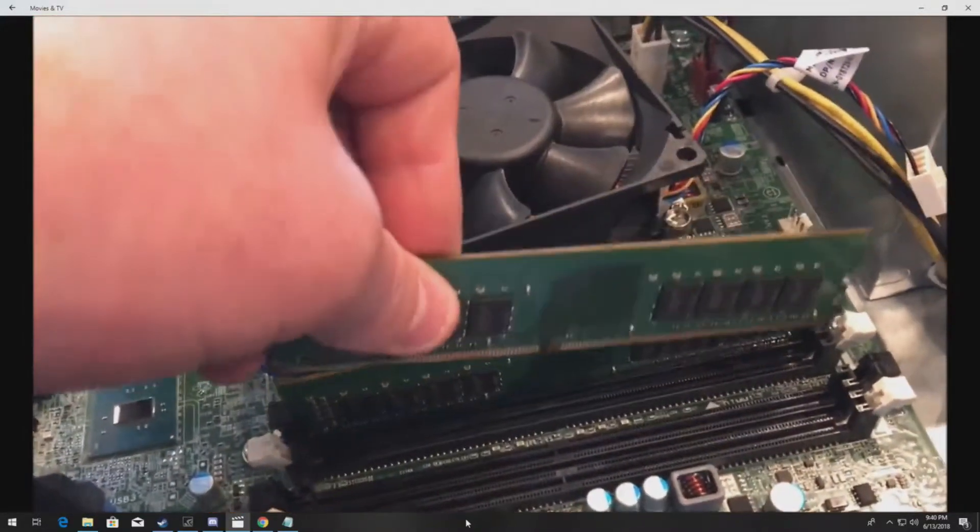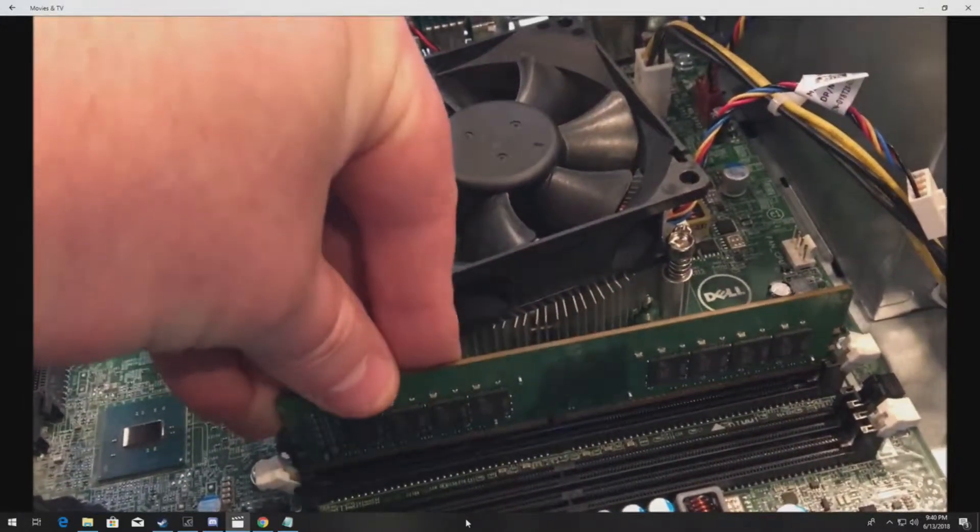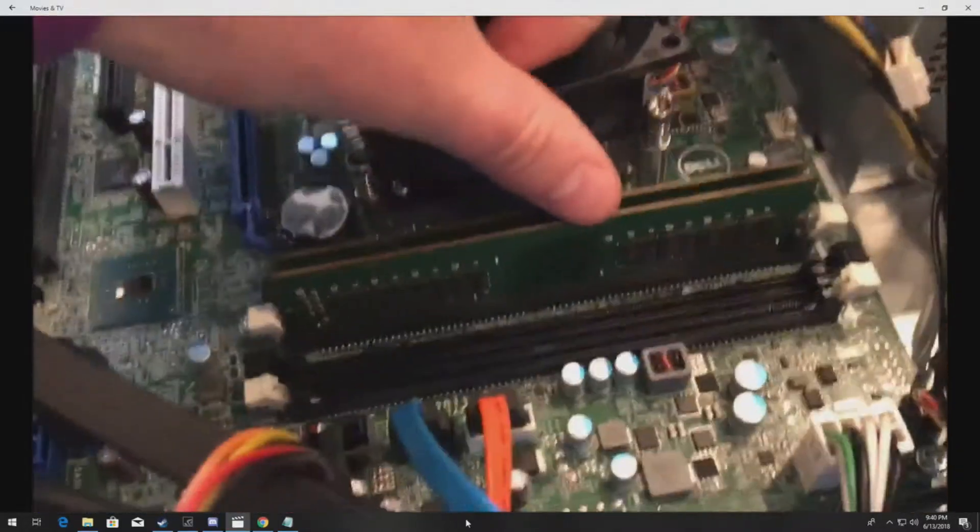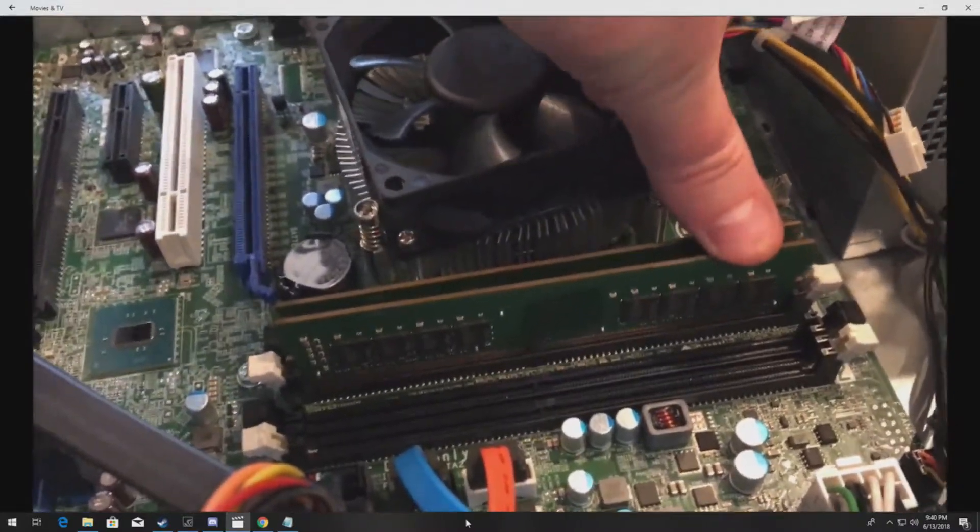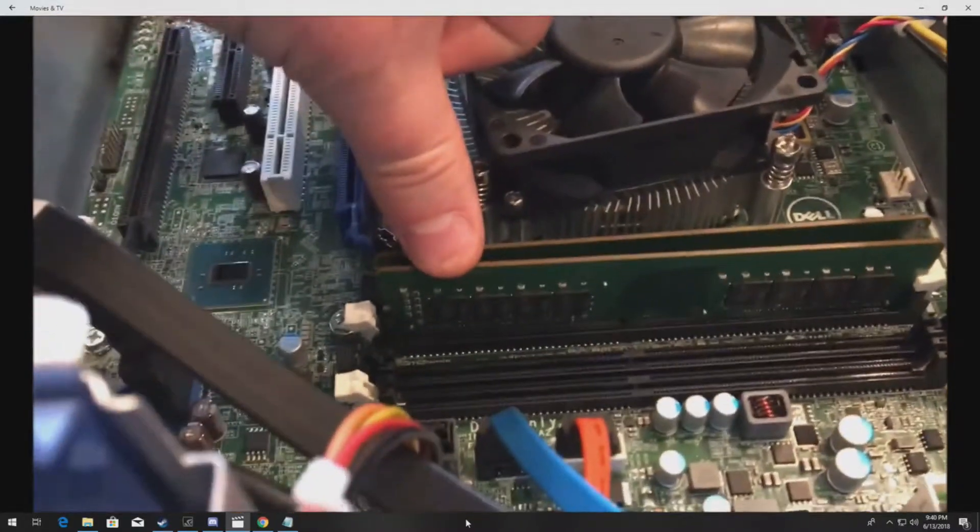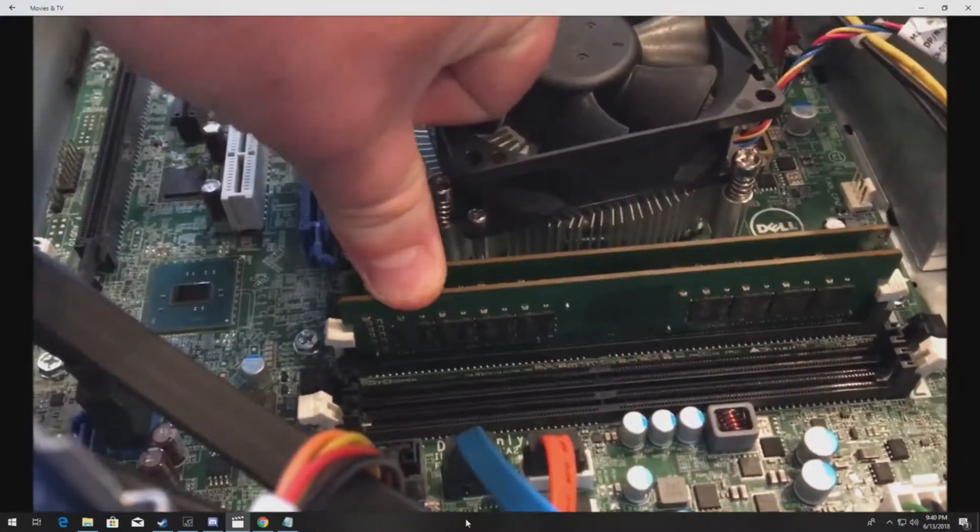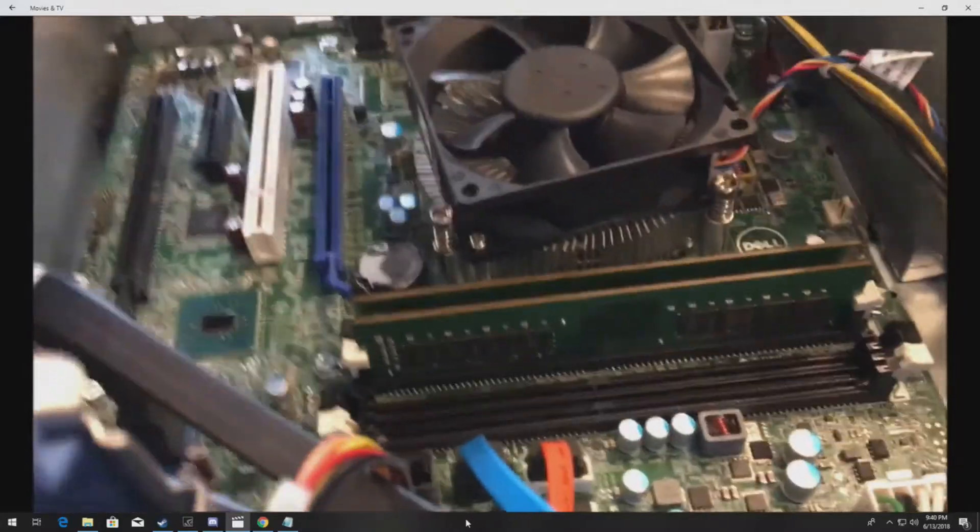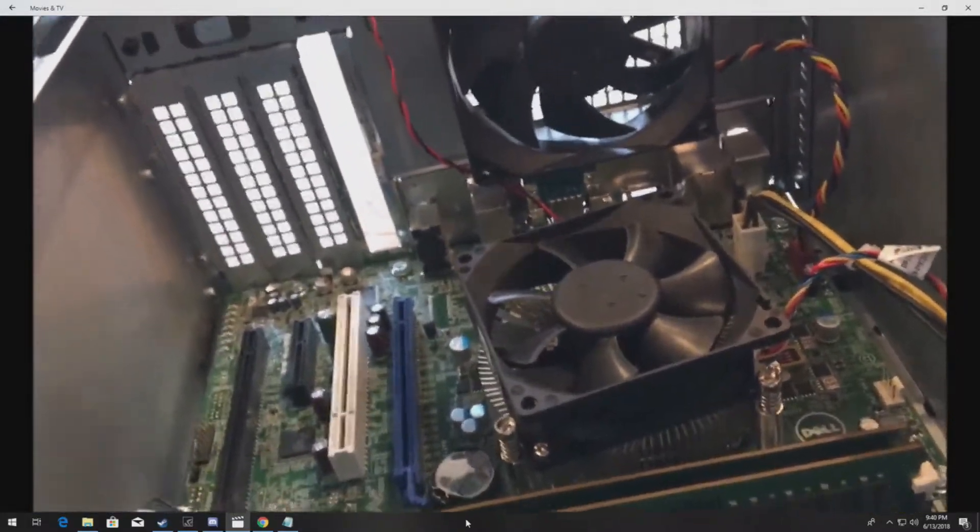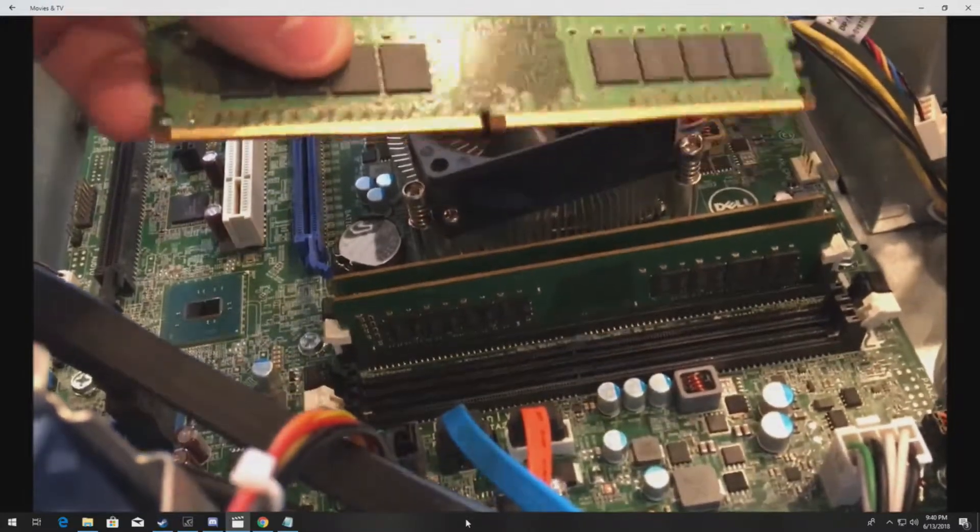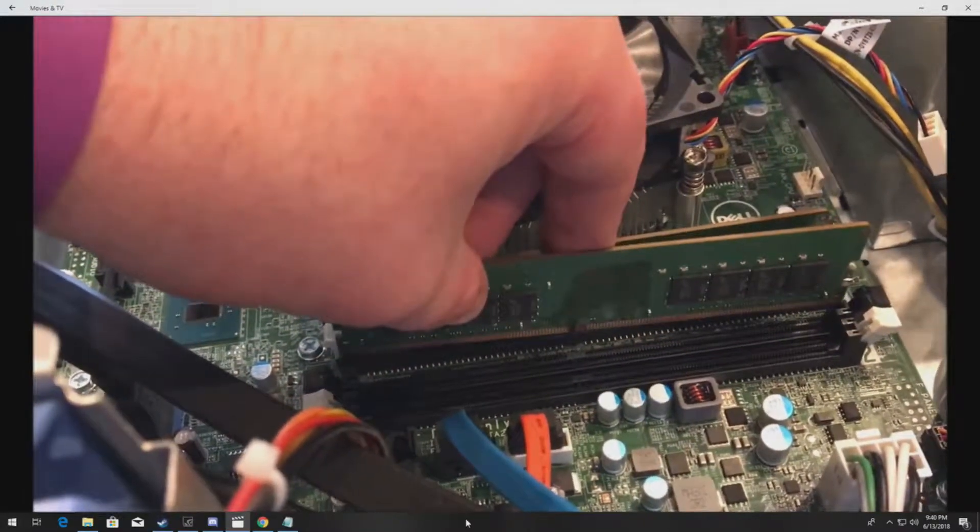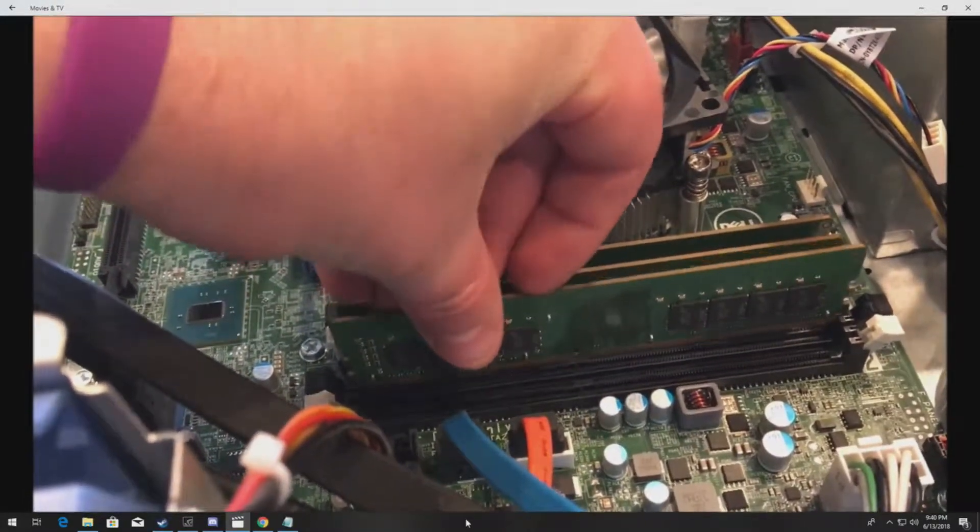If they don't install easily, then you may have the wrong modules, so do not force the memory modules in. Click, click.